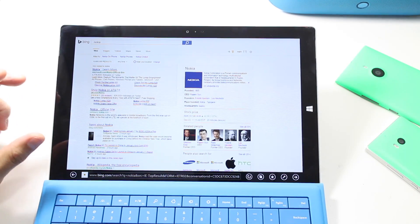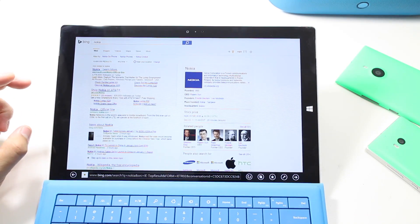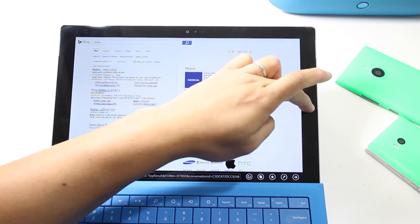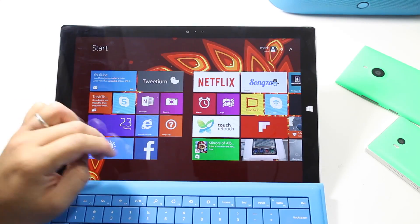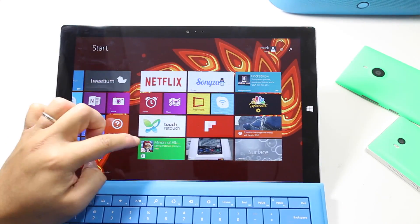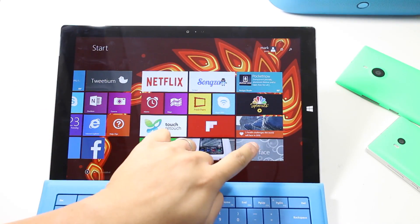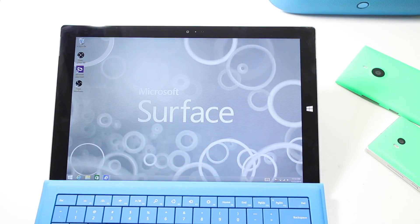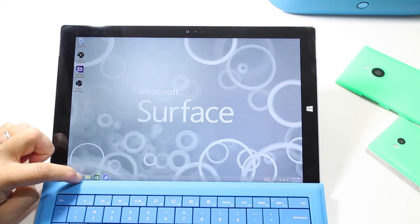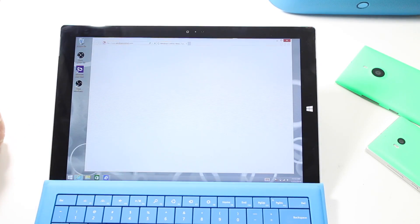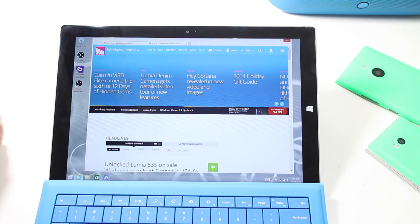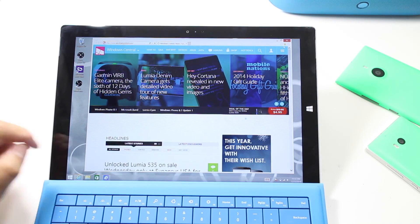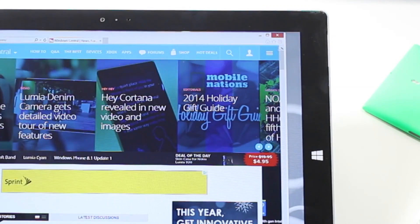What if I want to change it to something else like Google? I can't do it directly from this screen. I actually have to open up the desktop version. So open up your desktop on the Surface Pro 3 and open up Internet Explorer — there should be a settings option in the top right corner.